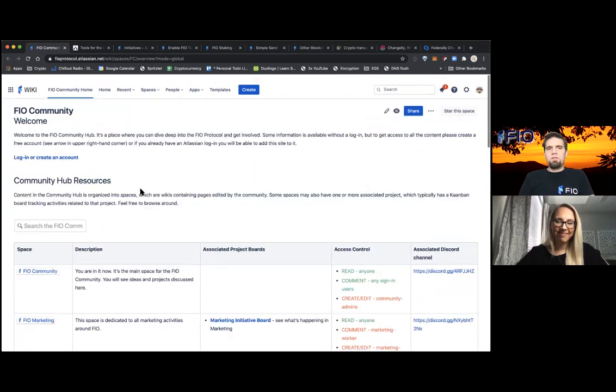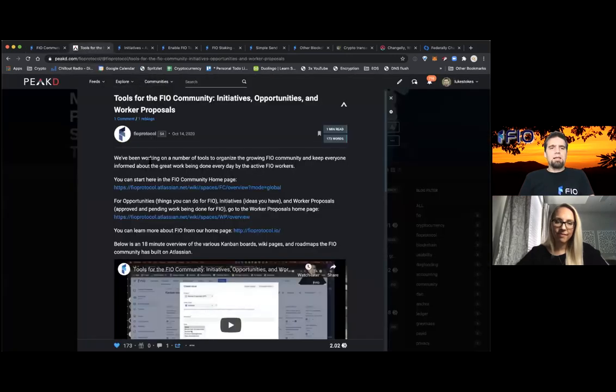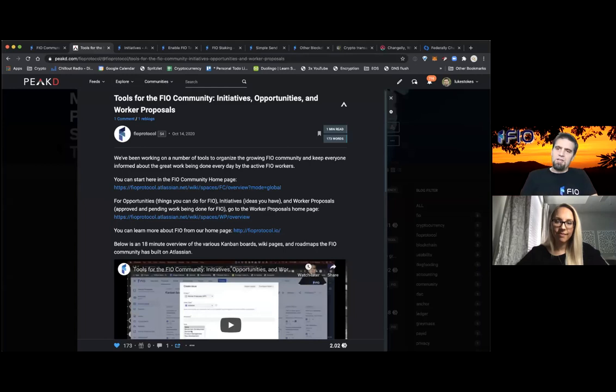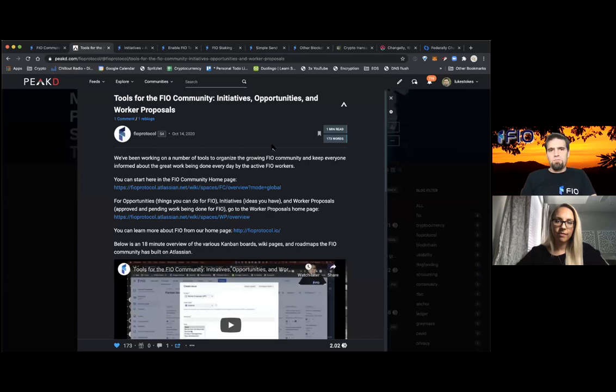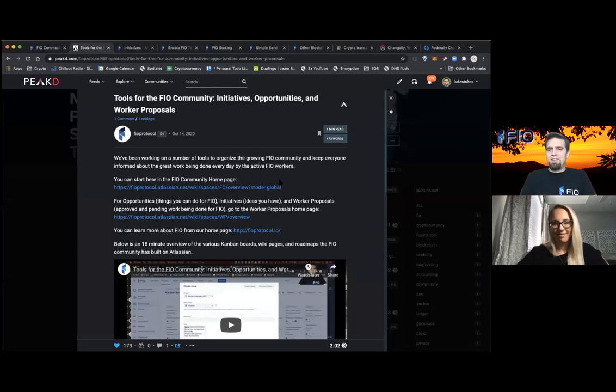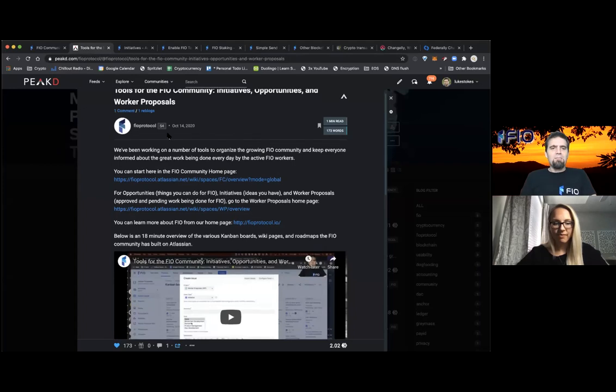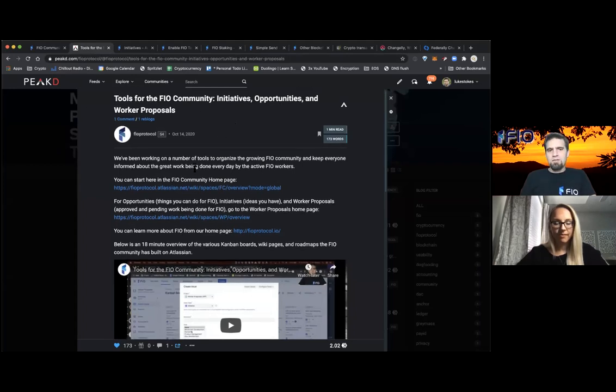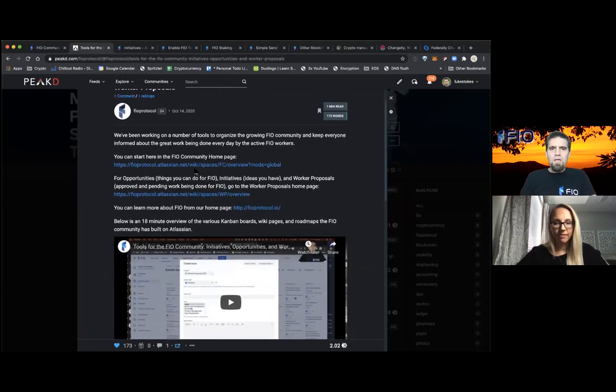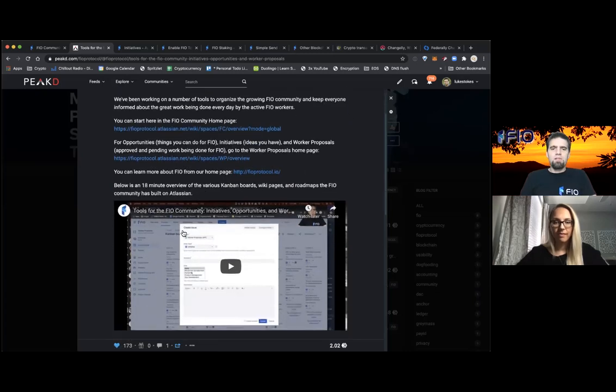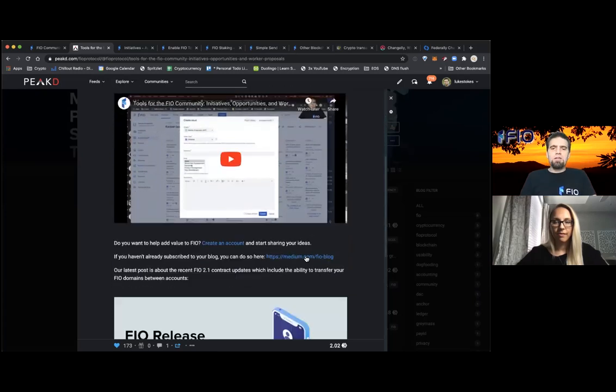And one of the things that we were talking about was just kind of highlighting here on Peak D, which I'm a big fan of using blockchain technology if you're in the blockchain industry. So I've been part of the Steam and Hive community since 2016 myself. So I like to just personally blog here, even though we have our Medium blog as well. I sometimes do more kind of techie, in-depth stuff. I just like when I have a thought, I throw it out there and I publish it over on the blockchain. But we have this post here and it goes into greater detail about initiatives, opportunities, and worker proposals within our community, along with like a little 18-minute video that kind of walks through how this works.